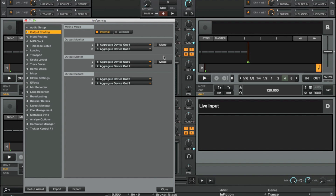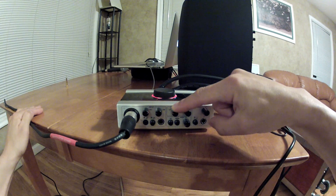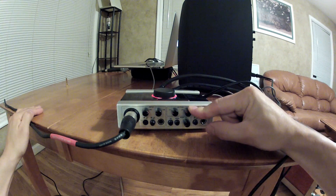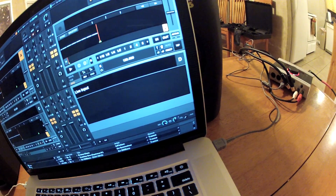In the output routing we now have six channels to work with. Let's set the first pair to the master, which is our monitor speakers. The second pair will be routed to the same signal — this will go to the subwoofer. And the last pair will go to the headphone jack in the computer, and this will be our monitor channel. Now the channel one and two volume knob controls the volume of the speakers, three and four is the subwoofer, and you can control the headphone volume within the software.